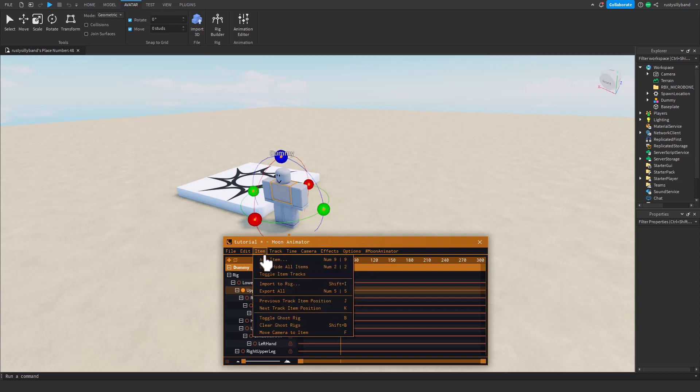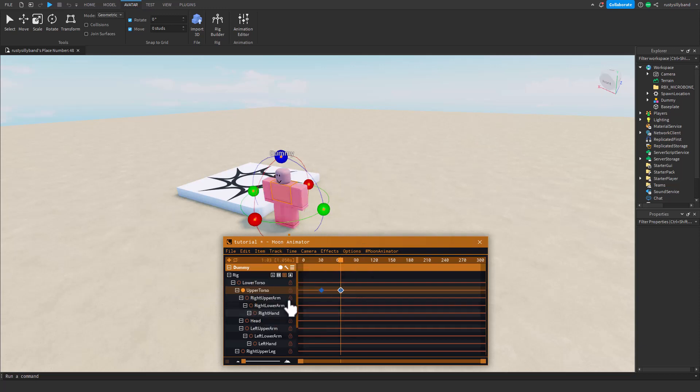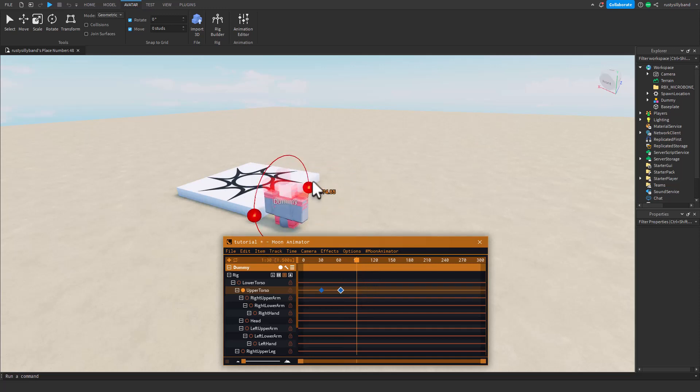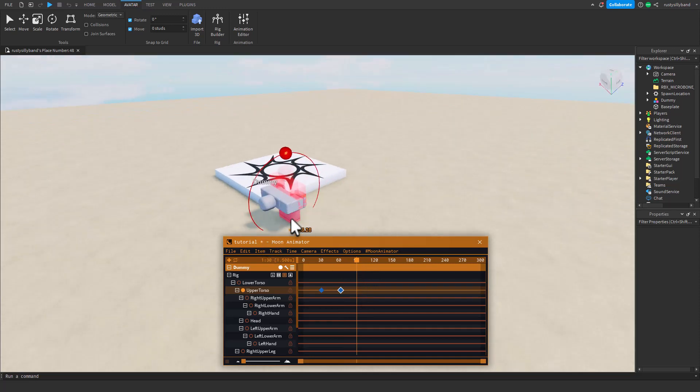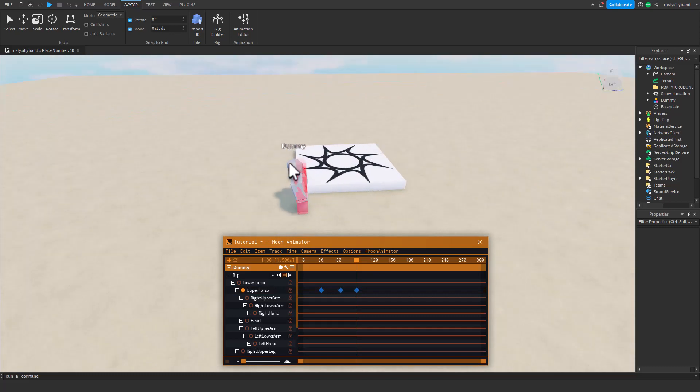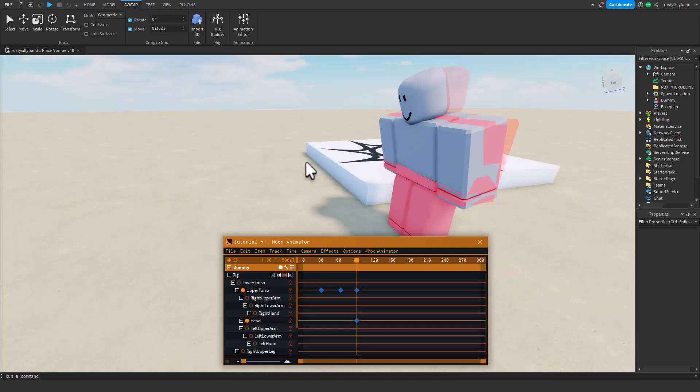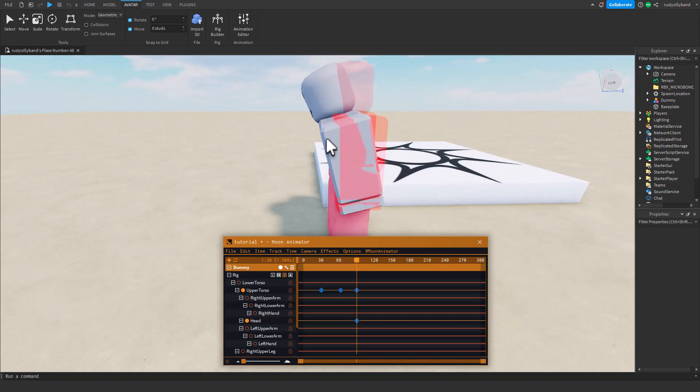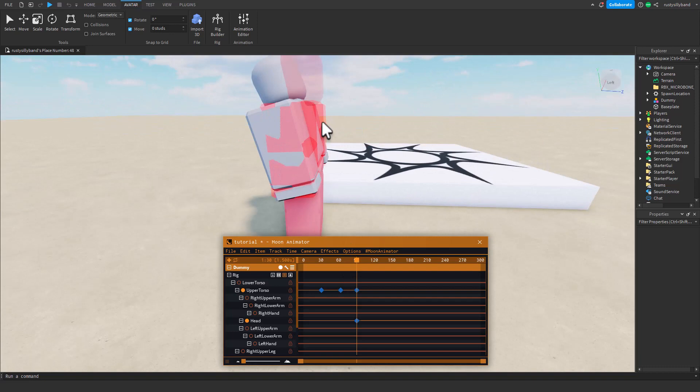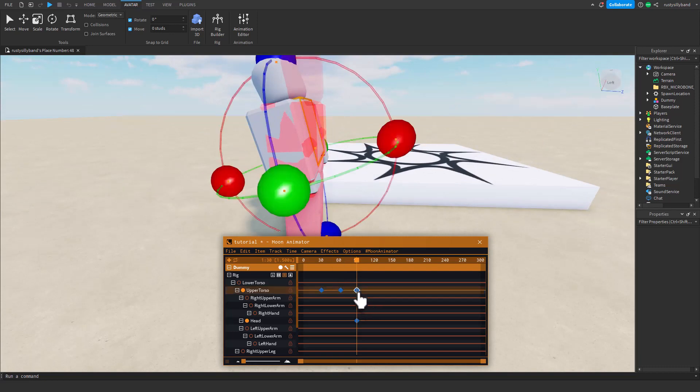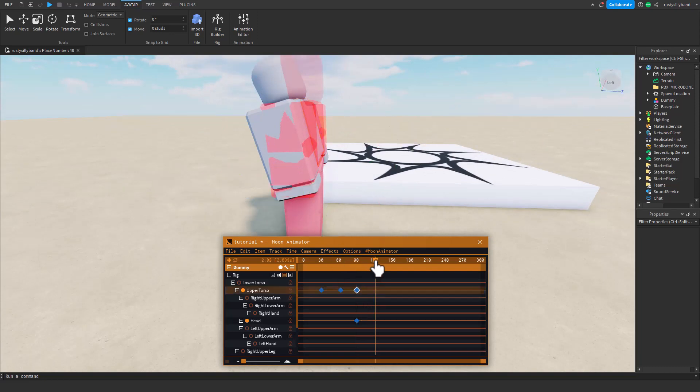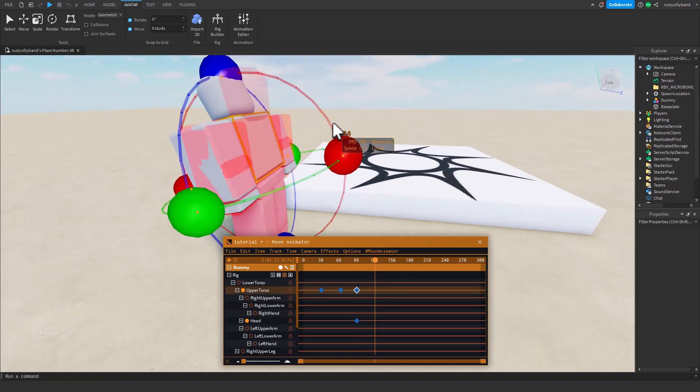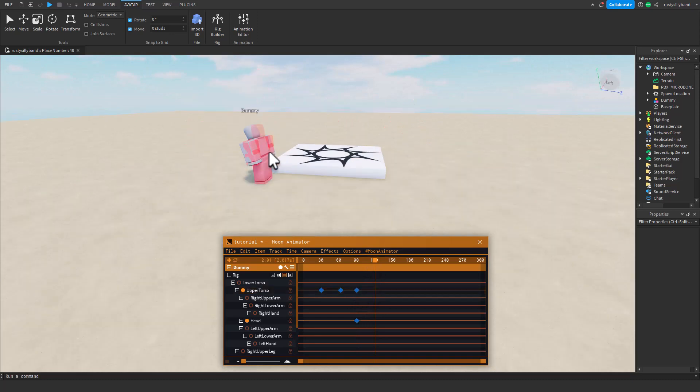The ghost rig tells you where your last keyframe was. So if I were to move this, as you can see that ghost rig is right where this guy was standing right beforehand. But now I moved him so he's not in that position anymore. It's just to track easier animations like this and make them smoother.